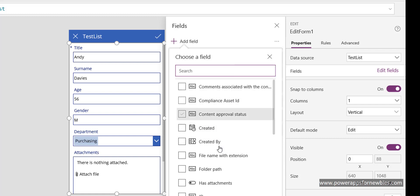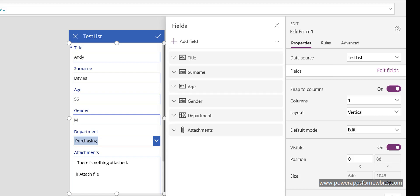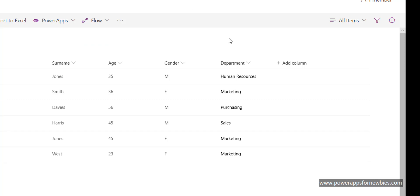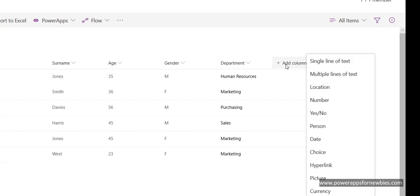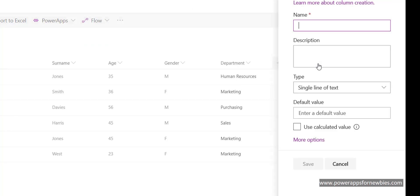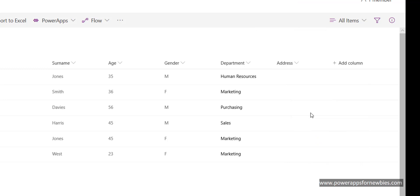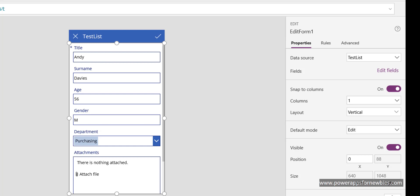If I come to the SharePoint list and I add a brand new column, single line of text, we're going to call that address, and there it is. If I now run my form...